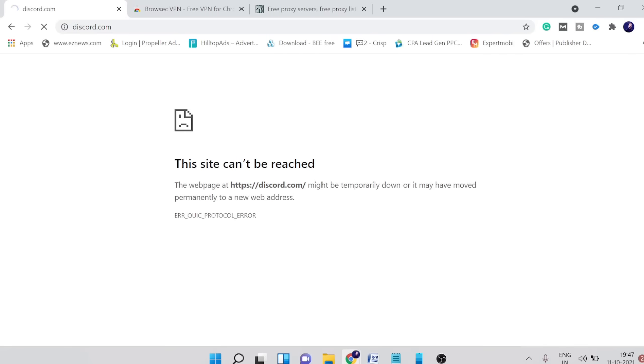We're going to talk about the solution and I'm going to share two solutions. Number one will be an extension that you need to download. In case some people aren't able to download any extension, then I have a second solution as well.